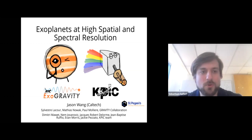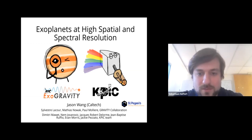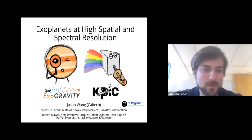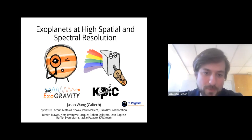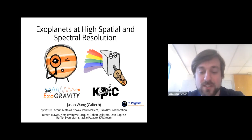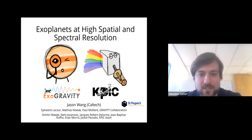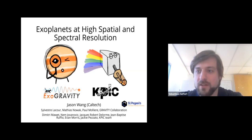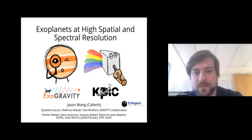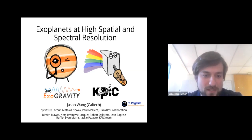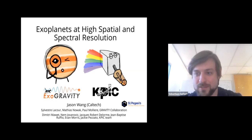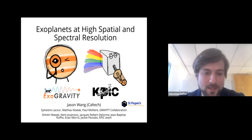Welcome everybody to a new Origins seminar. Today we have a talk by Jason Wang, who did his PhD at the University of Berkeley where he worked on high-precision astrometry with GPI. Since then he has moved on as a 51 Pegasi b Fellow and is currently at Caltech working with KPIC, doing astrometry of exoplanets with ExoGRAVITY.